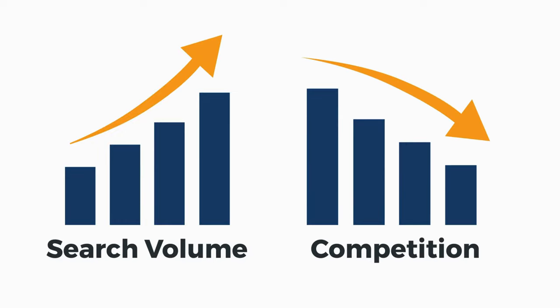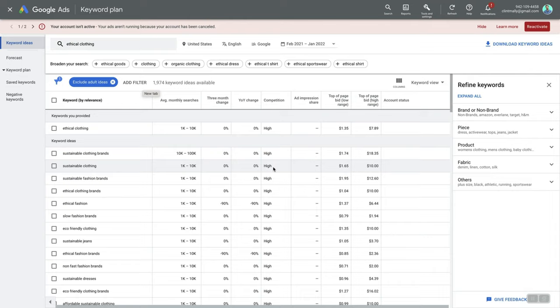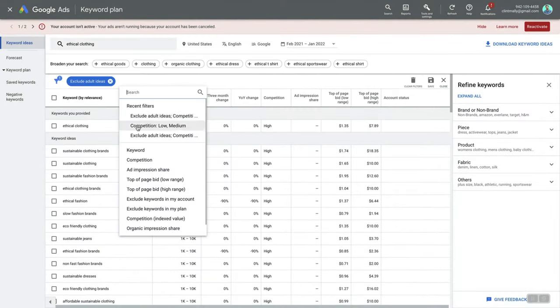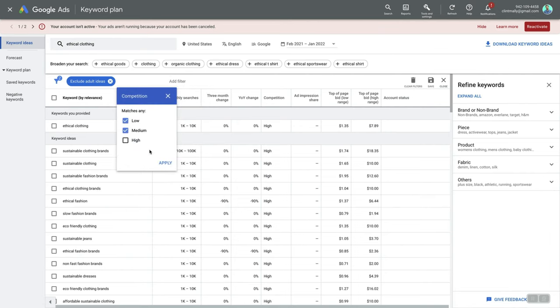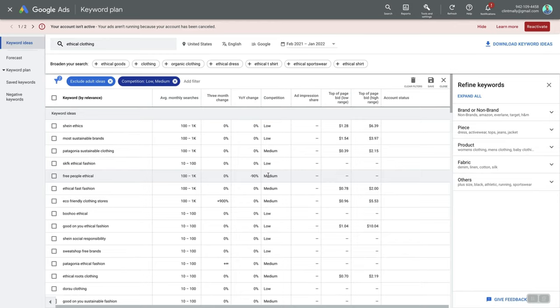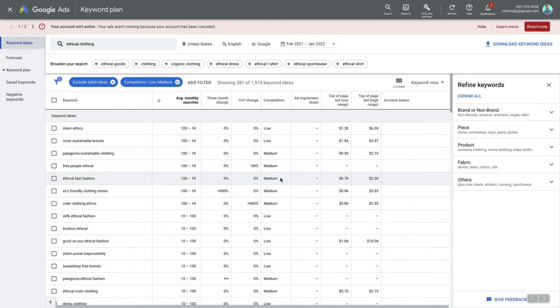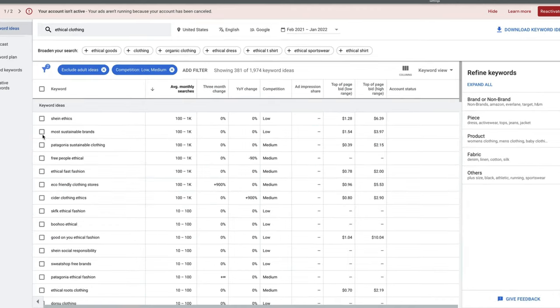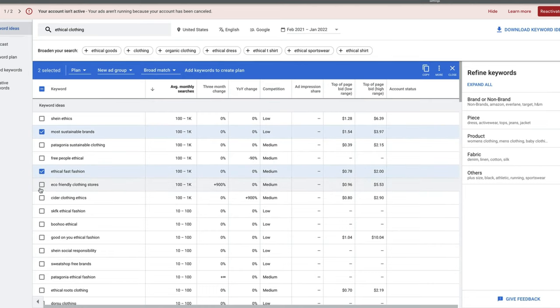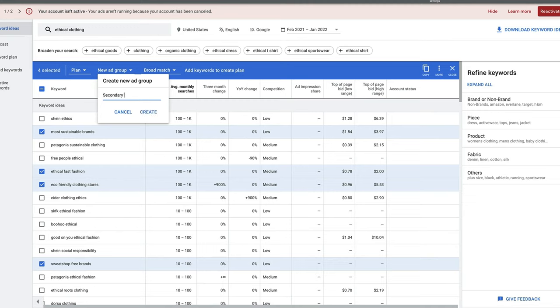Think about each keyword set as being worthy of a blog post or its own content page. Look for keywords with a good amount of searches and a low or medium amount of competition. To find these more easily, apply filters: click the Add Filter button, click Competition, and select Low or Medium. Then click Average Monthly Searches to display keywords from highest to lowest that are also low or medium in competition. As you check off keywords, you can add them to a group — I recommend one group for primary keywords and one for secondary keywords.